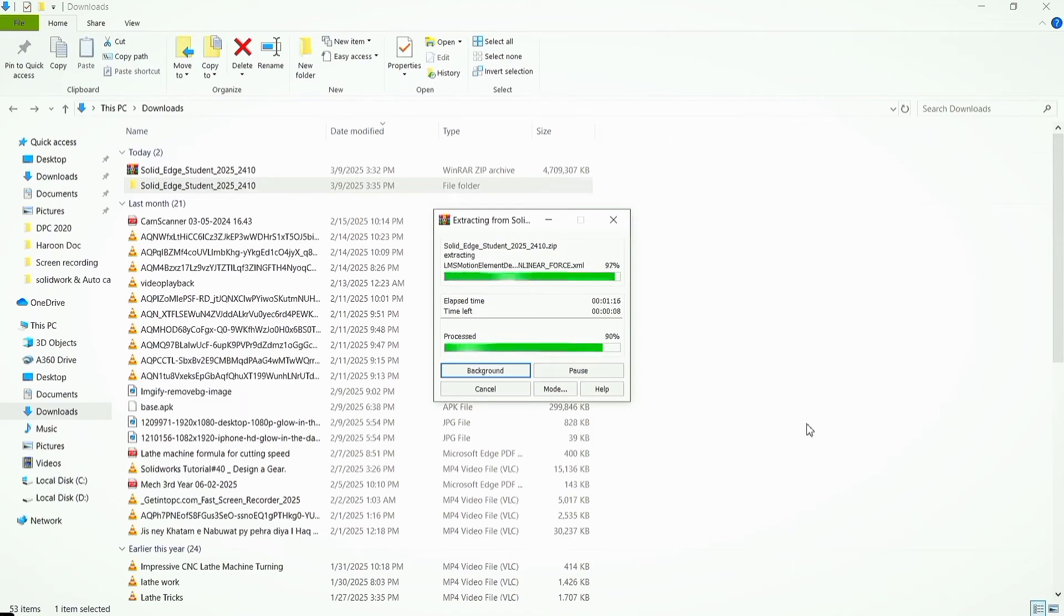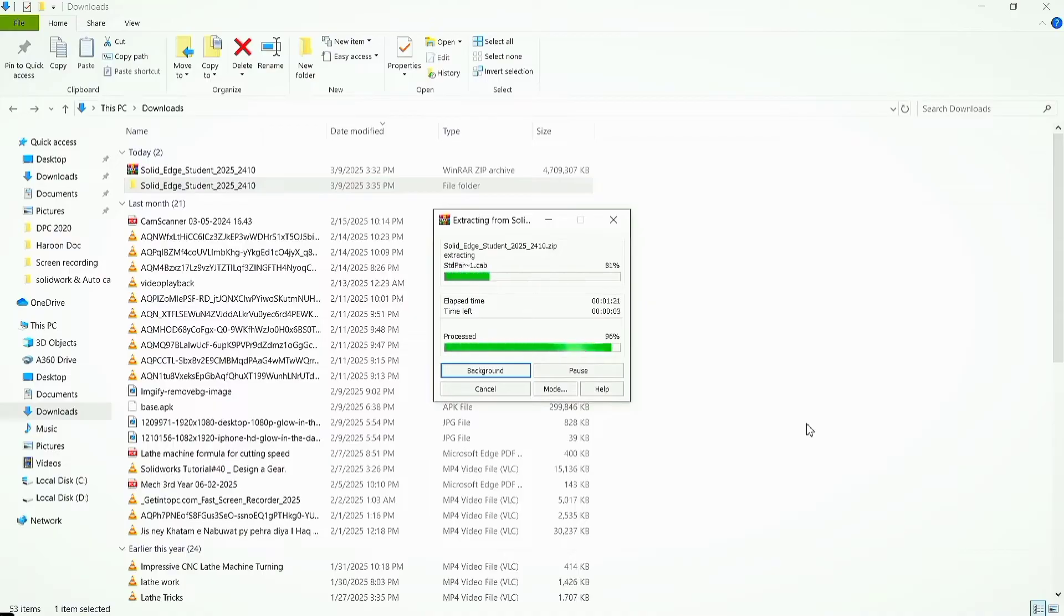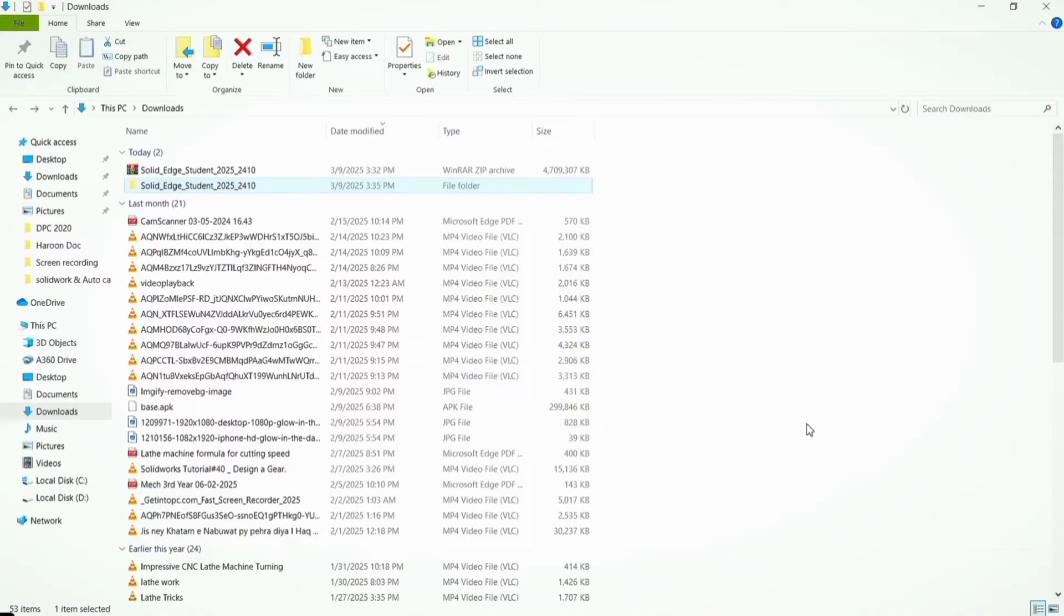Wait for it to be extracted. It will take a little time. Zip file extracting completed. Open the extracted file folder.